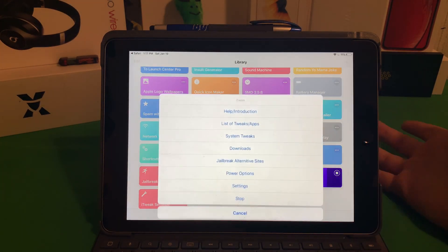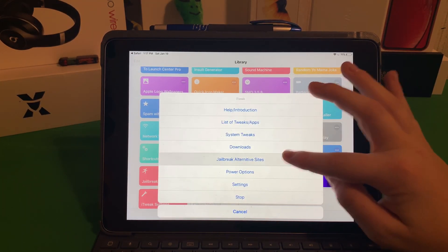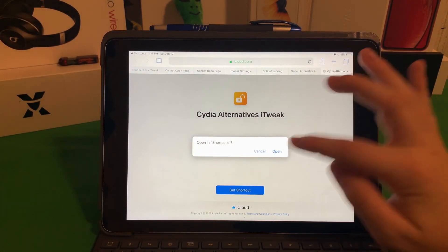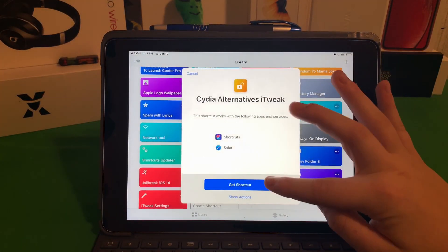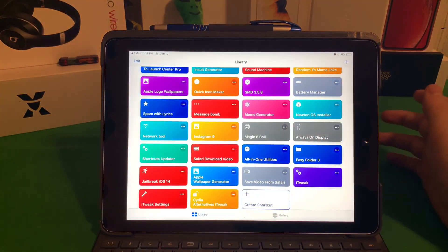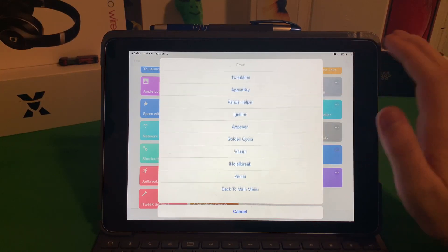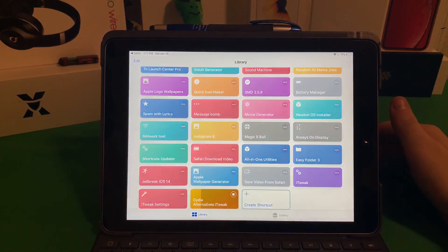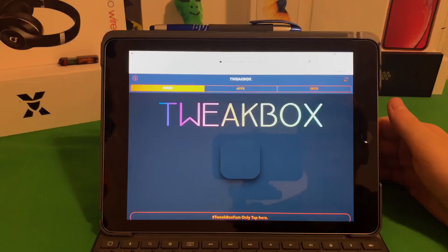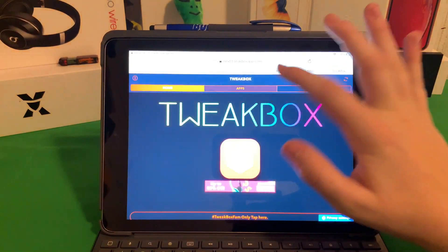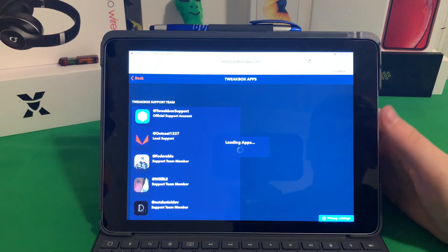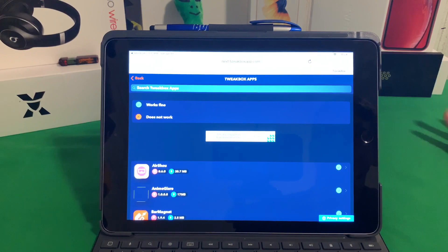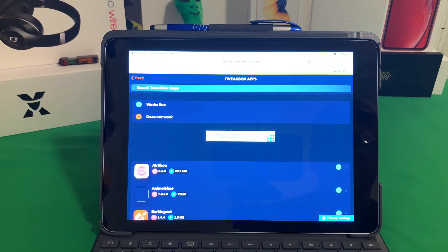If we go back into this and say we want to download some jailbreak alternative sites, we can click that and it'll bring up another shortcut. If we run the shortcut, we have loads of options. Let's just go ahead and say TweakBox. If we click that, it'll take us directly to the website where we can either install it. In this case I have already installed it, so it just takes me to the on-website app store.